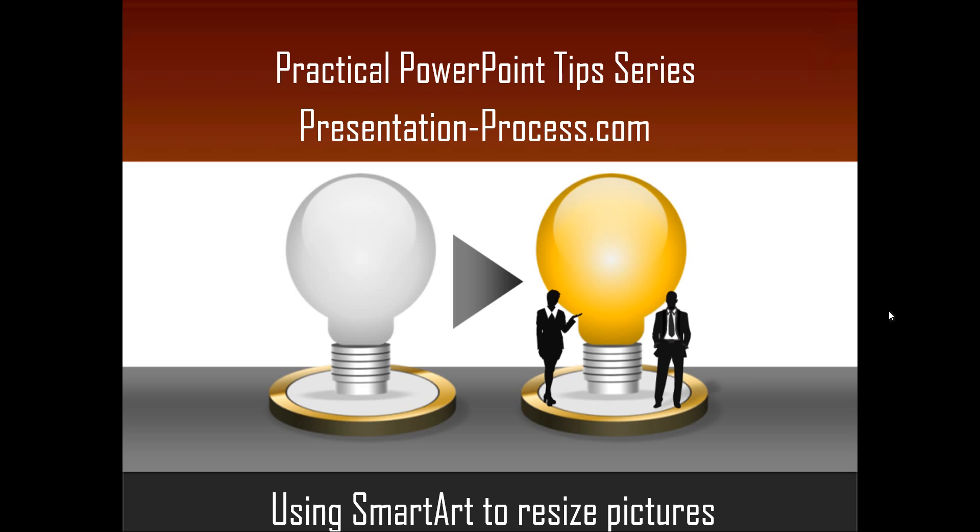Hi, I'm Ramgopal from PresentationProcess.com. In this edition of Practical PowerPoint Tips series, you're going to learn how to use SmartArt to resize pictures.